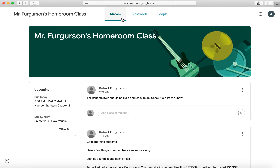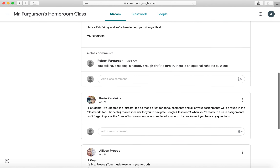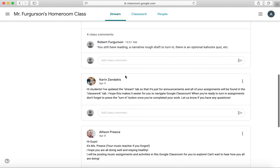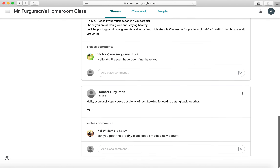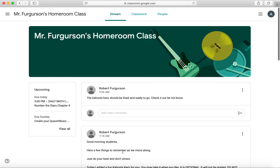You can tell up here at the top you're in the stream tab. This is mostly just used for announcements from your teachers. You've got announcements from Mr. Ferguson, announcements from myself, announcements from Ms. Brice. Any of the teachers connected to your classroom can use this announcements tab to give you announcements.